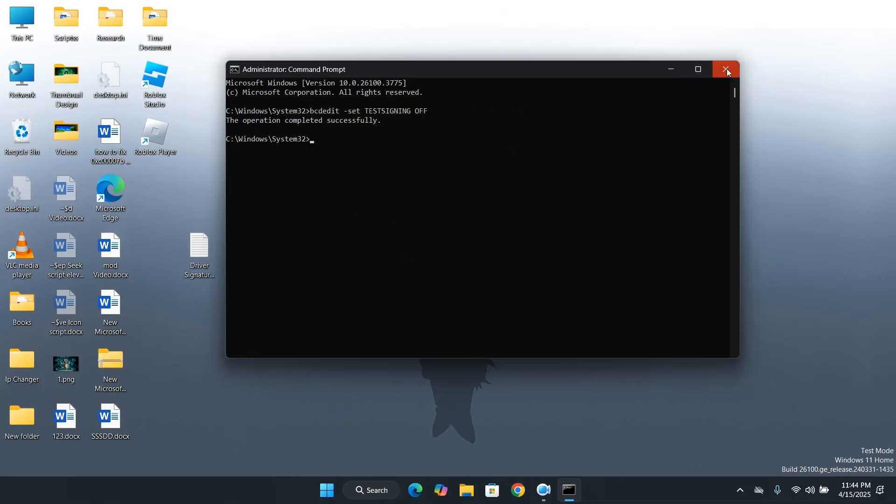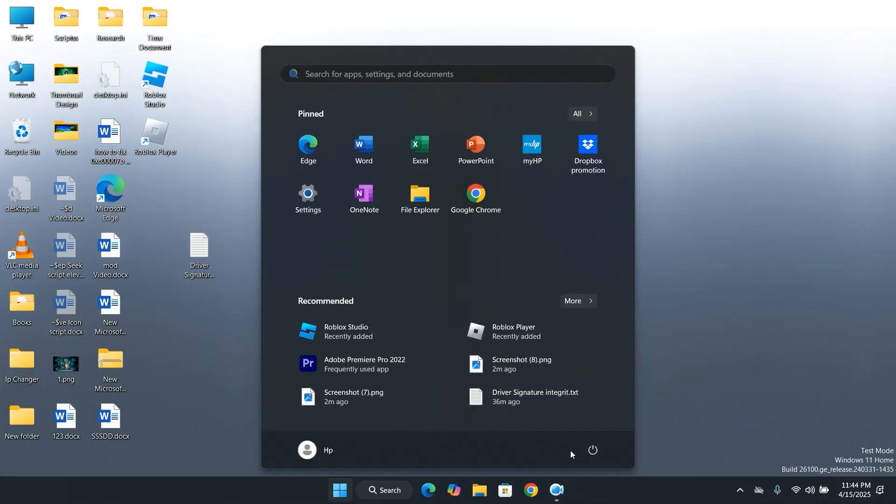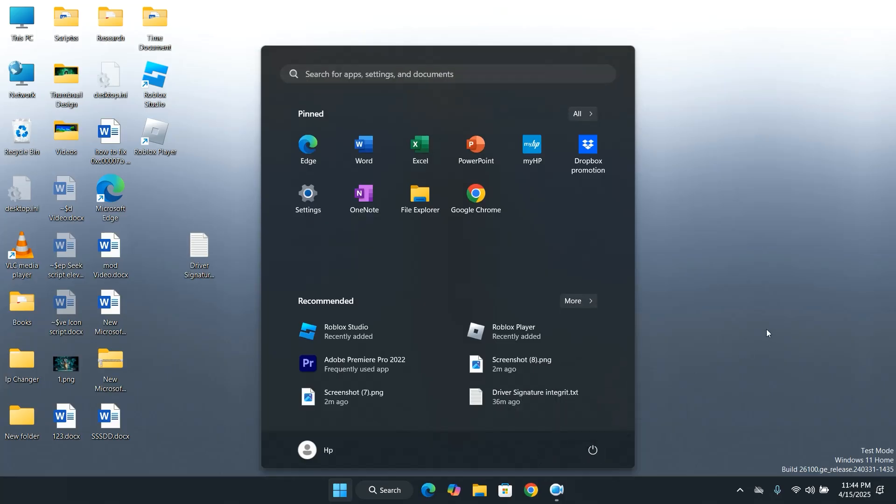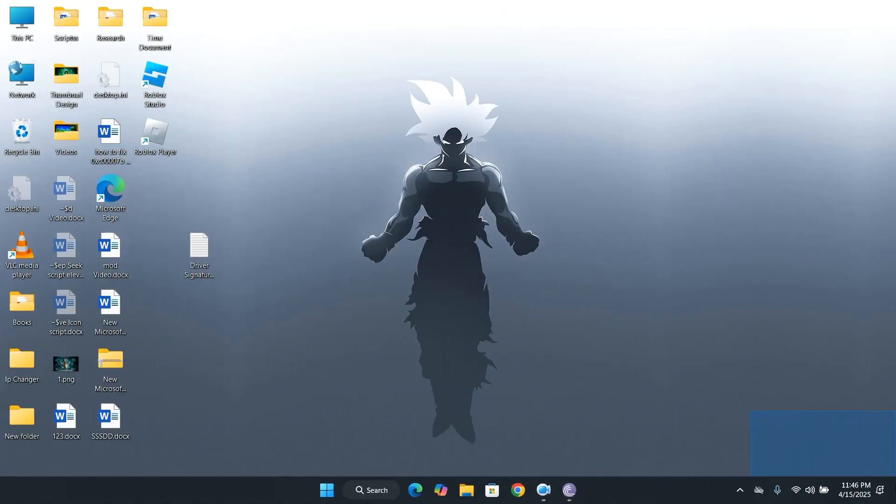Once that's done, restart your PC or laptop. After the restart, let's go ahead and launch the game again and see if the issue is fixed.